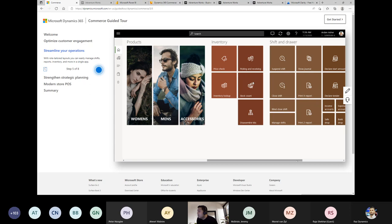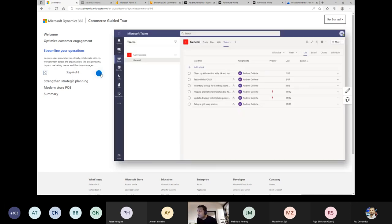The modern point-of-sale shows all options for inventory, shift wiring, declaring starting amounts, and hybrid options. Since it is integrated with Teams, it enables collaborative work between workers and the team. Tasks can be seen, priorities set, and progress tracked — improving productivity in-store and at headquarters.